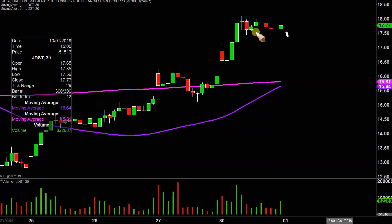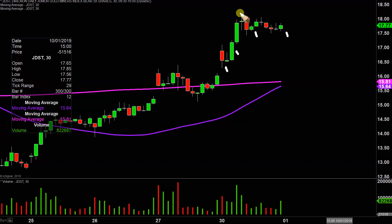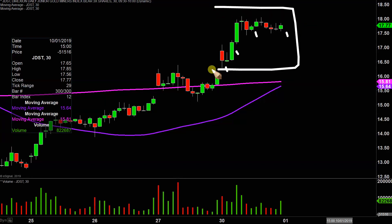Instead of just one of these candlesticks here representing one day's worth of price action, which is what you would normally see, each one represents 30 minutes. So while this here may look like several days' worth of time, it's actually today's price action broken down into 30 minute time slices.